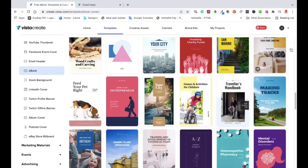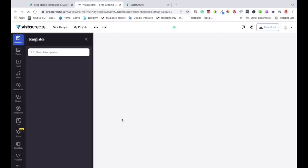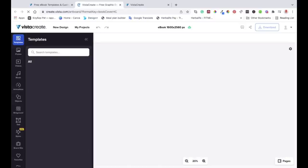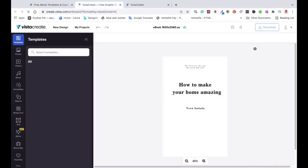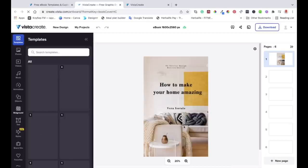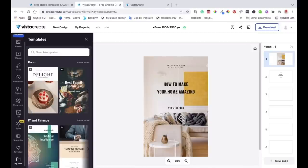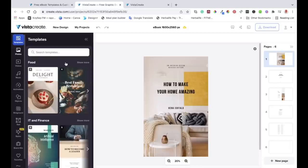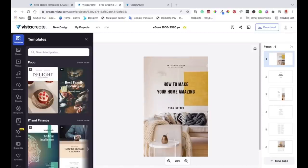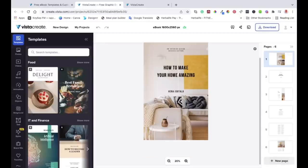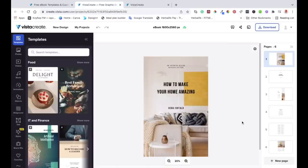I'll just choose an easy template that I can quickly use. While it's still loading, let me go through the editor quickly. On the left toolbar, you've got different tools: templates, photos, videos, music, animation, and you can add projects. You can also change the background color, add text, and if you want to add your own photos, you can go to 'My Files' and bring your photos in instead of using the ones provided by Vista Create. On the right side, you've got the pages inside your template — I've got six pages here.